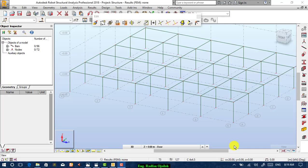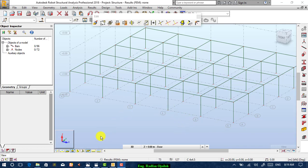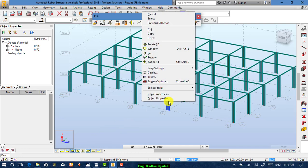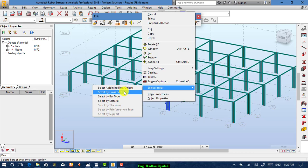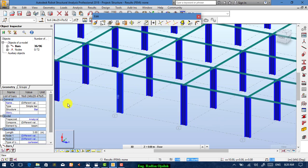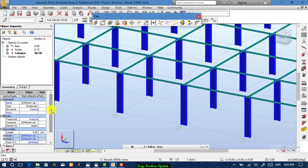The reason we chose different sections for columns and beams is to simplify the selection process. To select all columns, turn on the sections display, then right-click on one column and choose Select Similar by Cross Section. All columns are now selected. To change their material, go to Structure > Structural Element and choose Column.